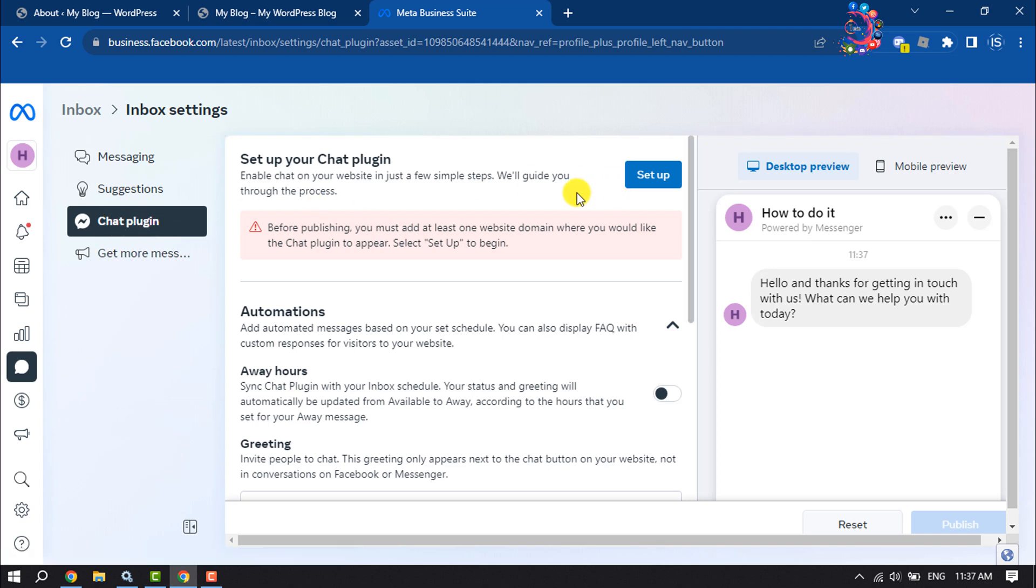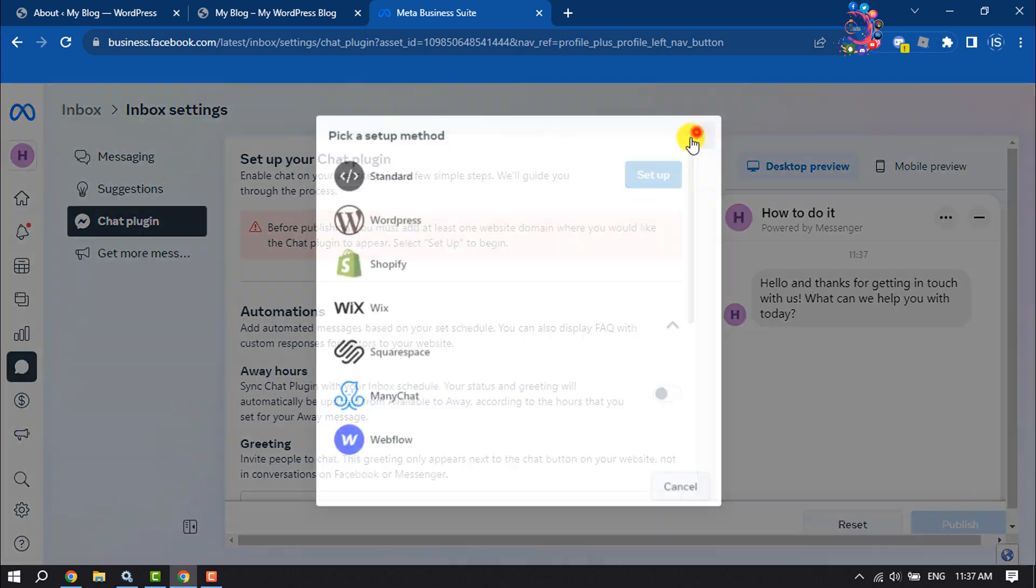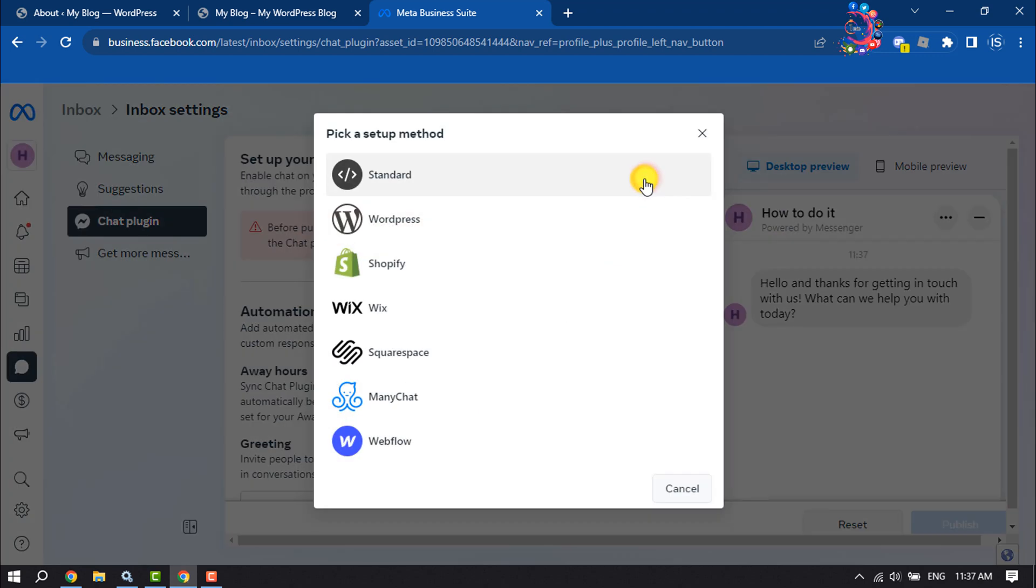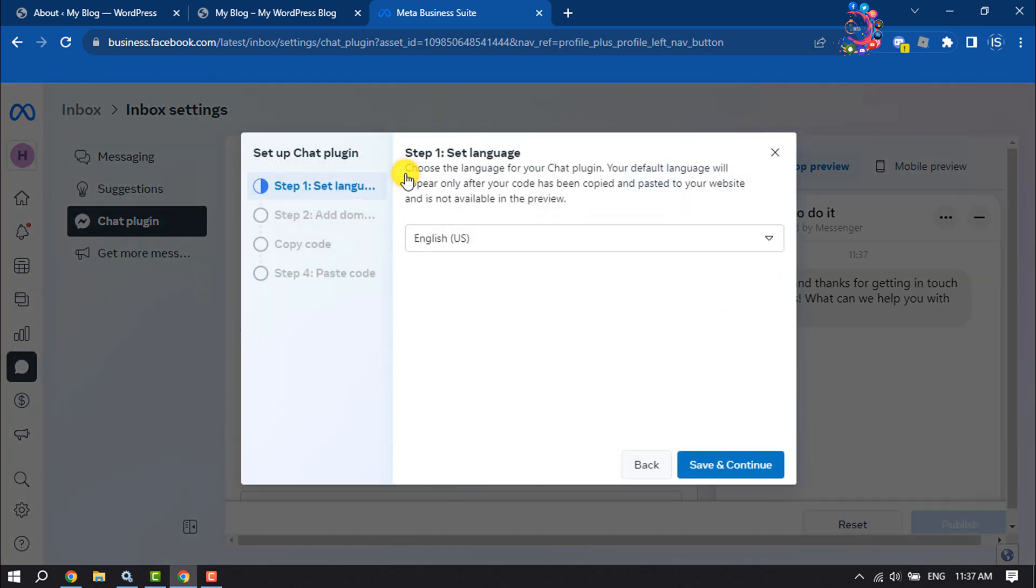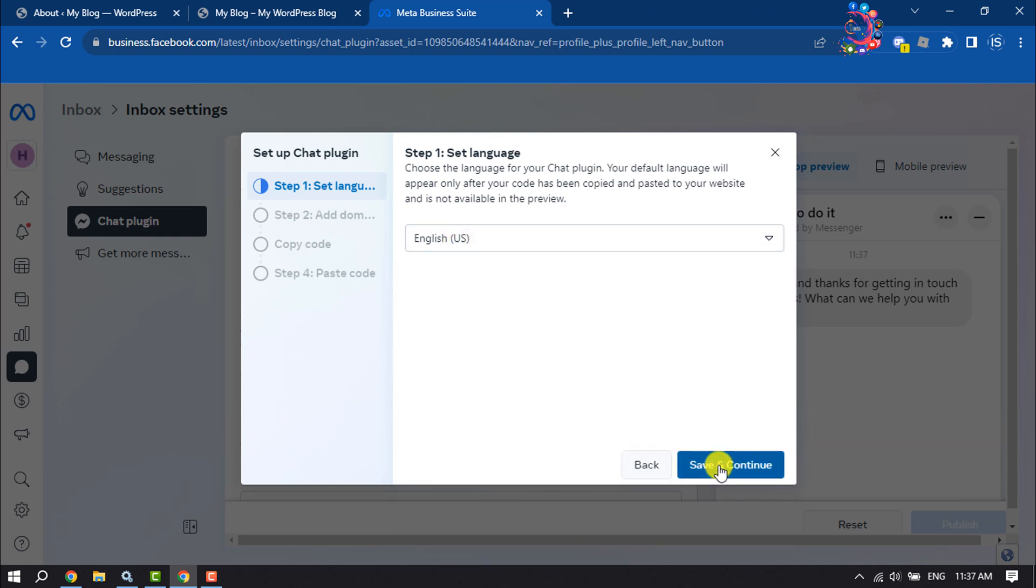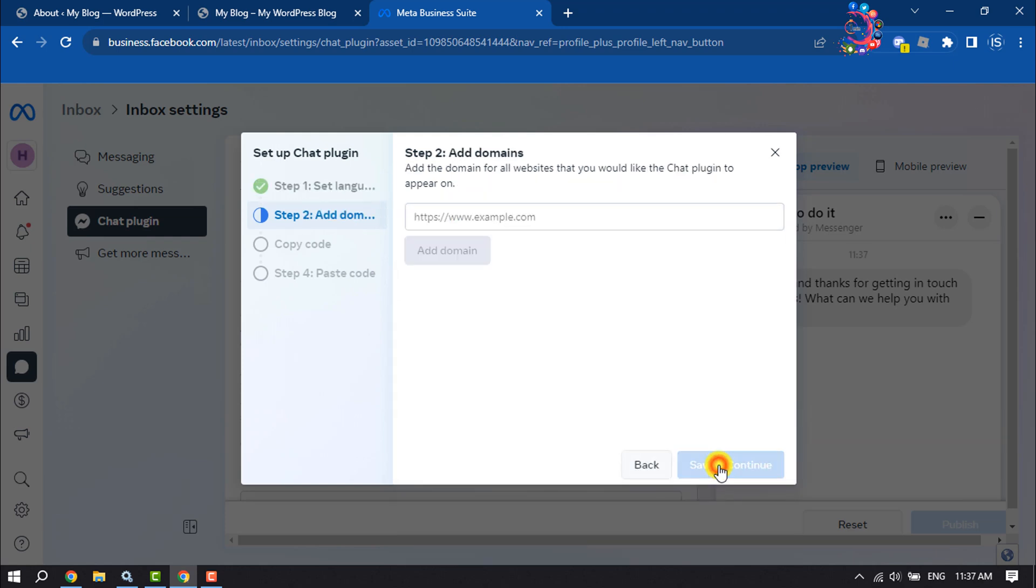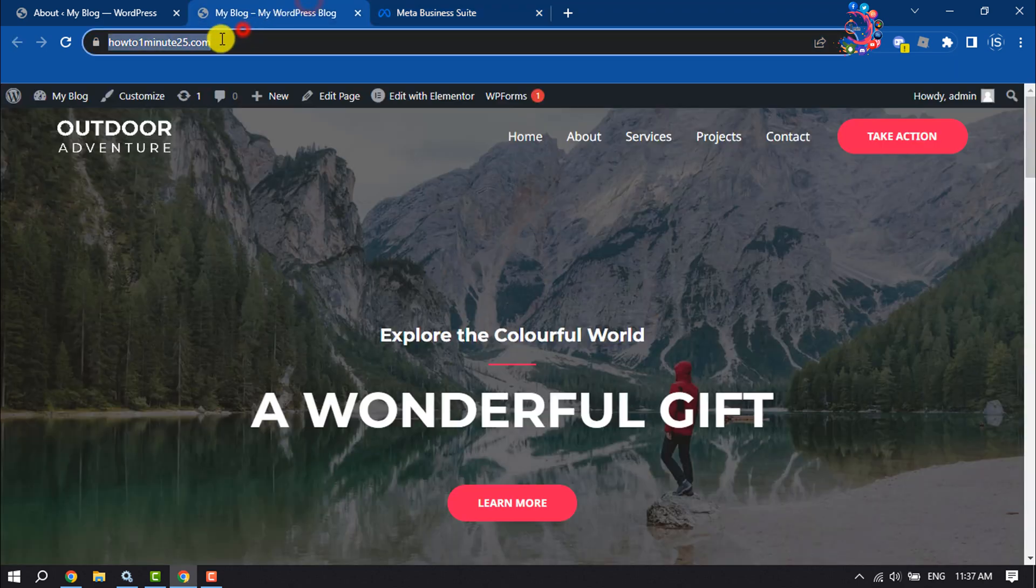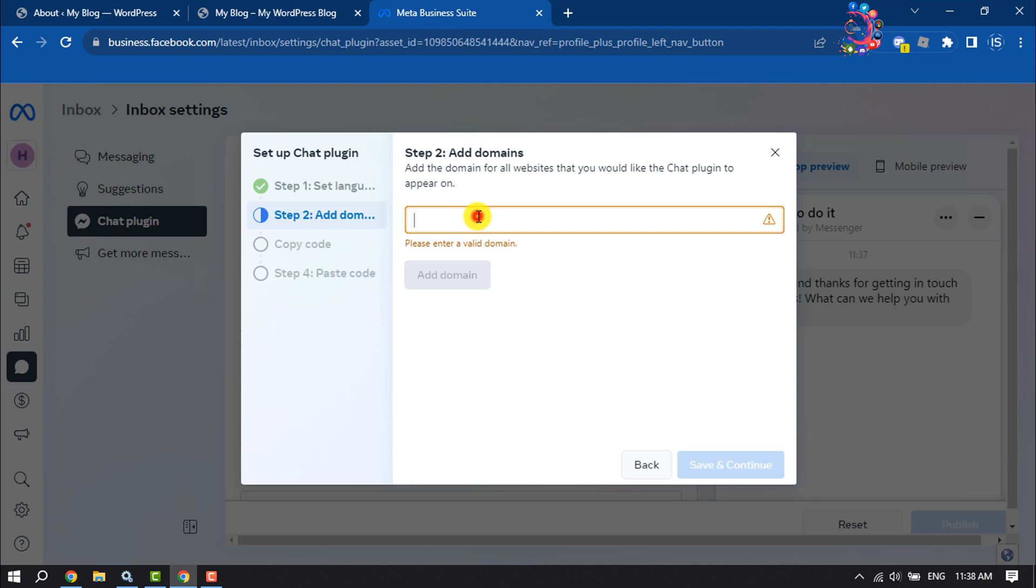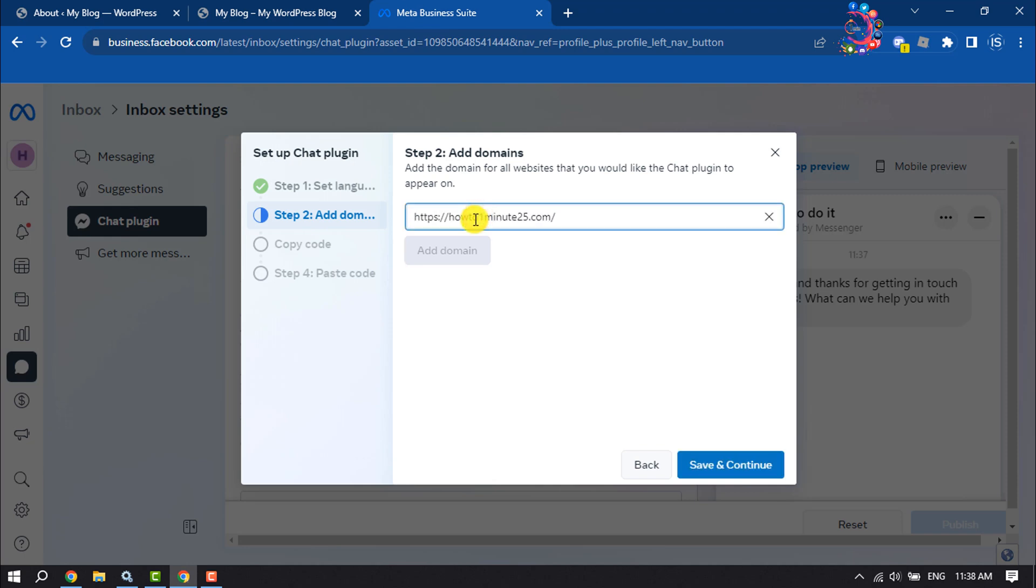You have to set up your chat plugin, and before publishing you must add at least one website domain where you would like the chat plugin to appear. Click on Setup, select Standard, select your language, and save and continue. Enter your website domain here, so I'm going to my website and copying my website domain, then save and continue.